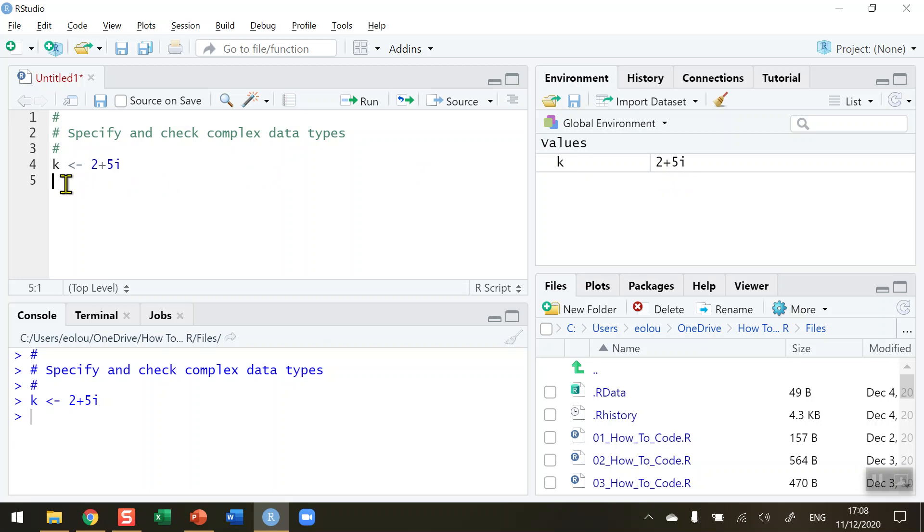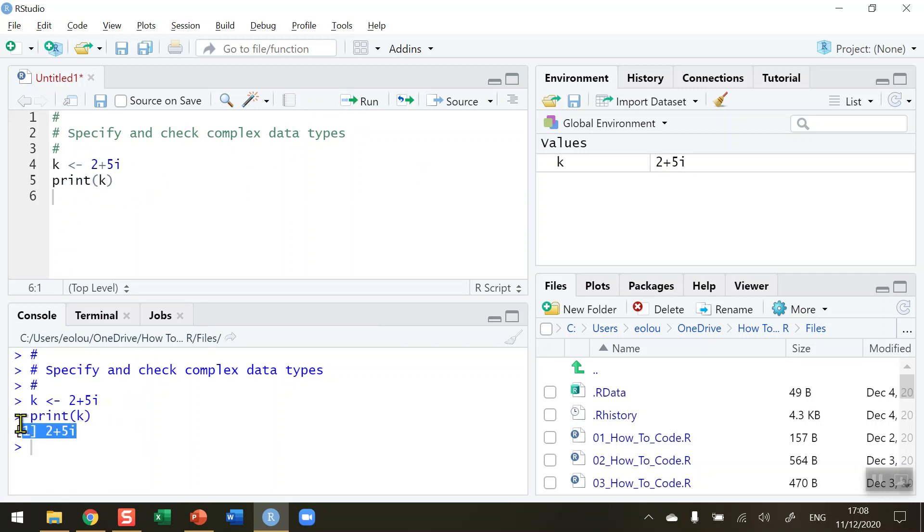And so in my console if I use the print function to just display the value of k it will also, when I click run, display the value of 2 plus 5i. So R is able to recognize this data type here.